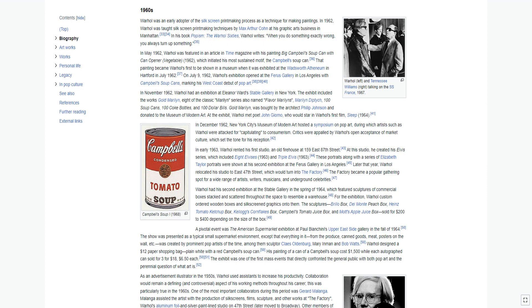As an advertisement illustrator in the 1950s, Warhol used assistance to increase his productivity. Collaboration would remain a defining and controversial aspect of his working methods throughout his career. One of the most important collaborators during this period was Gerard Malanga. Malanga assisted the artist with the production of silk screens, films, sculpture, and other works at the factory. Warhol's aluminum foil and silver paint line studio on 47th Street later moved to Broadway.